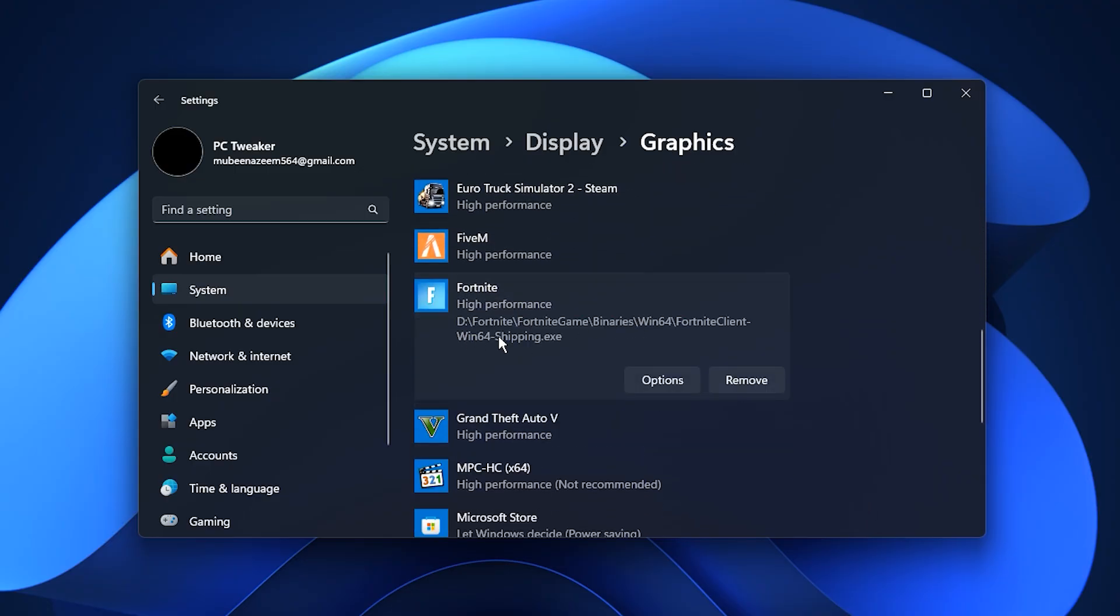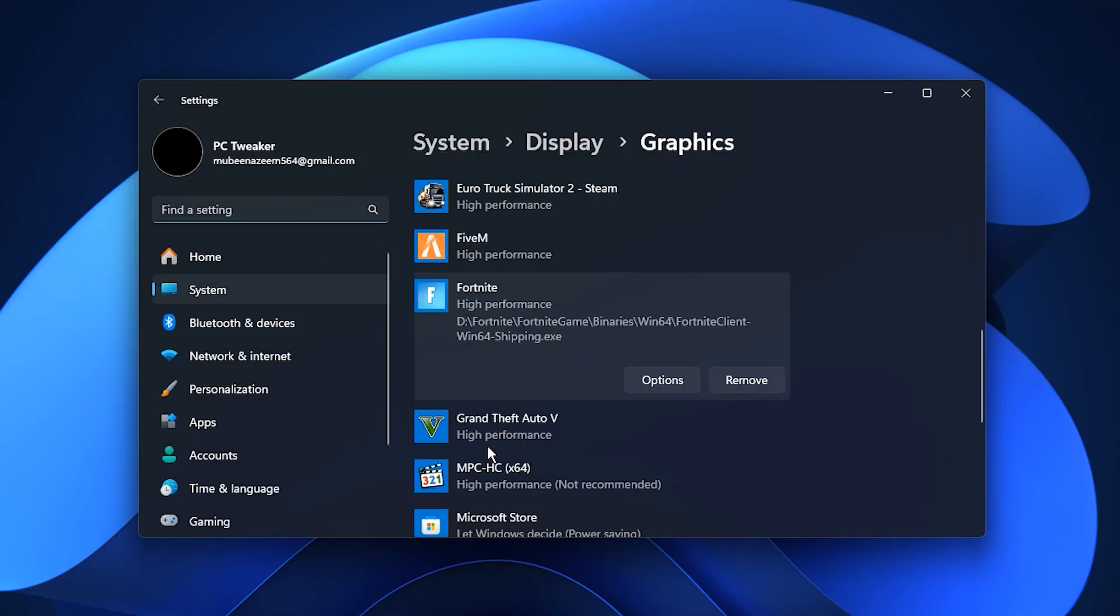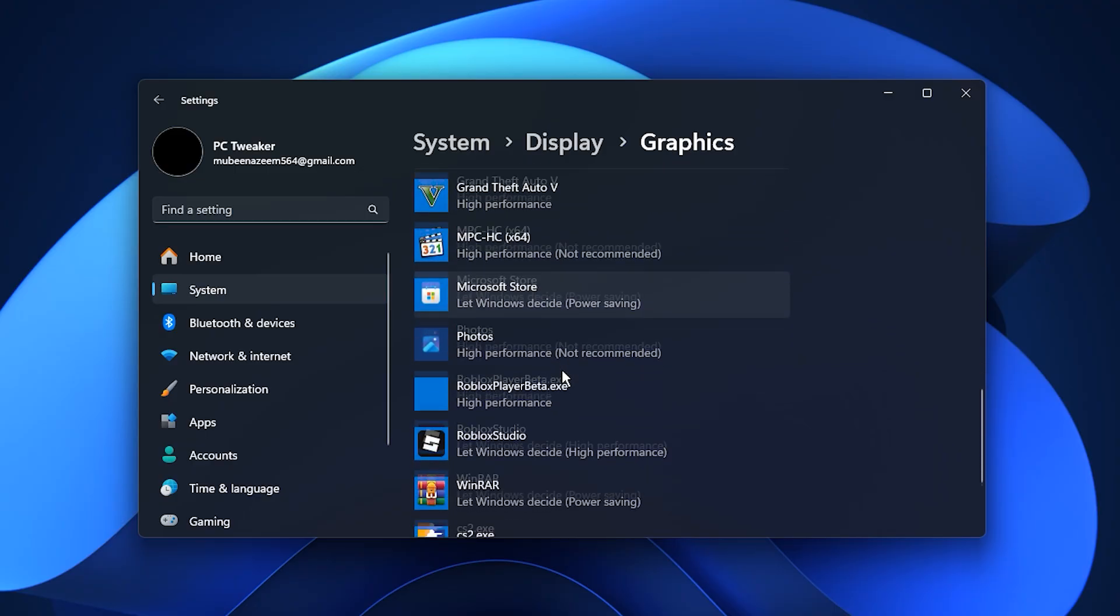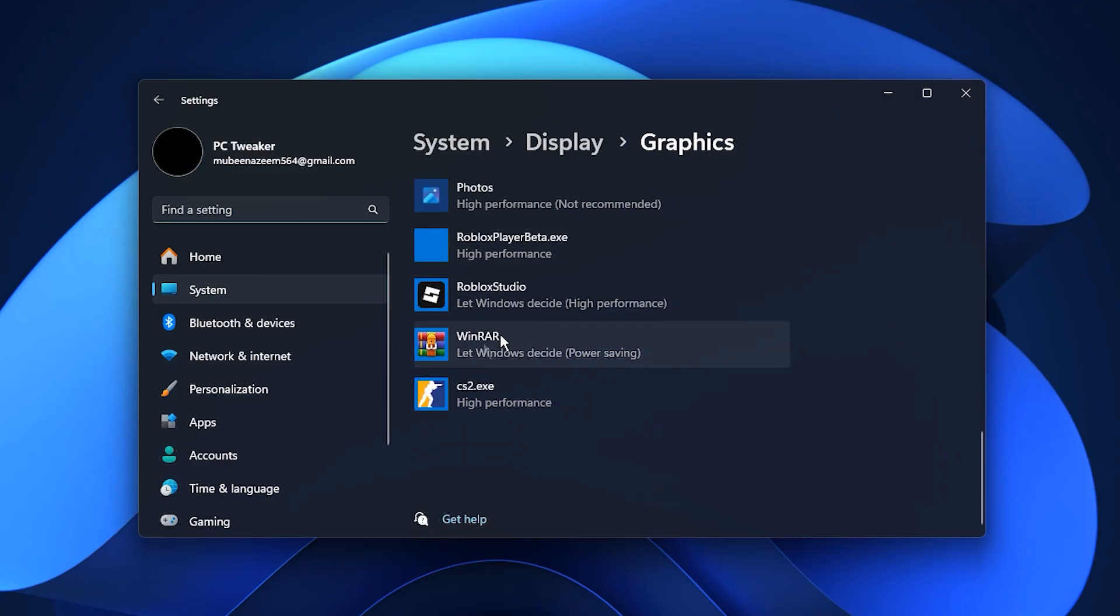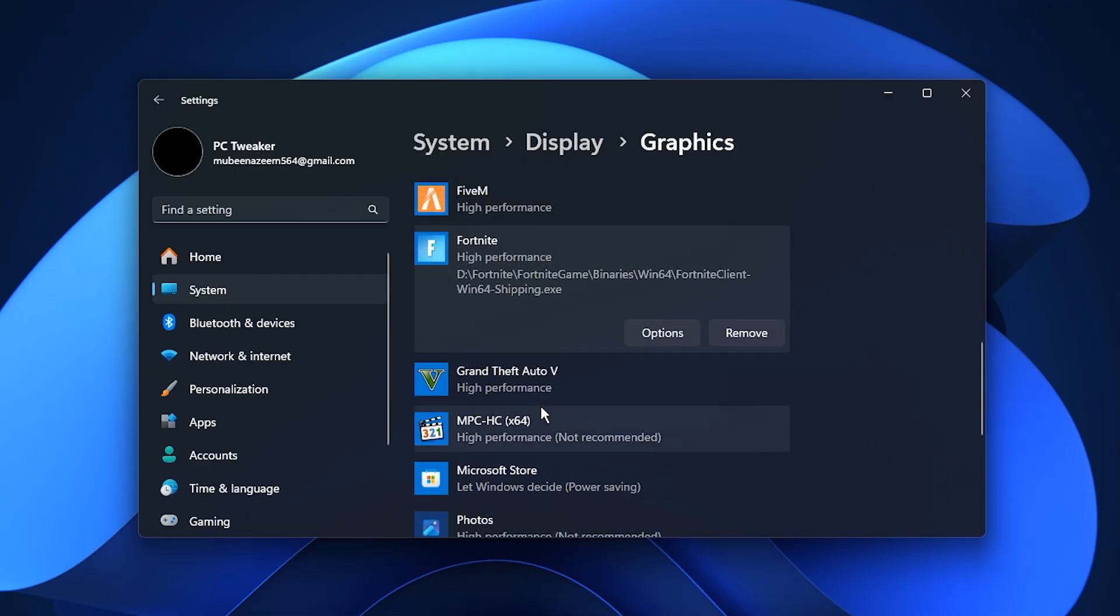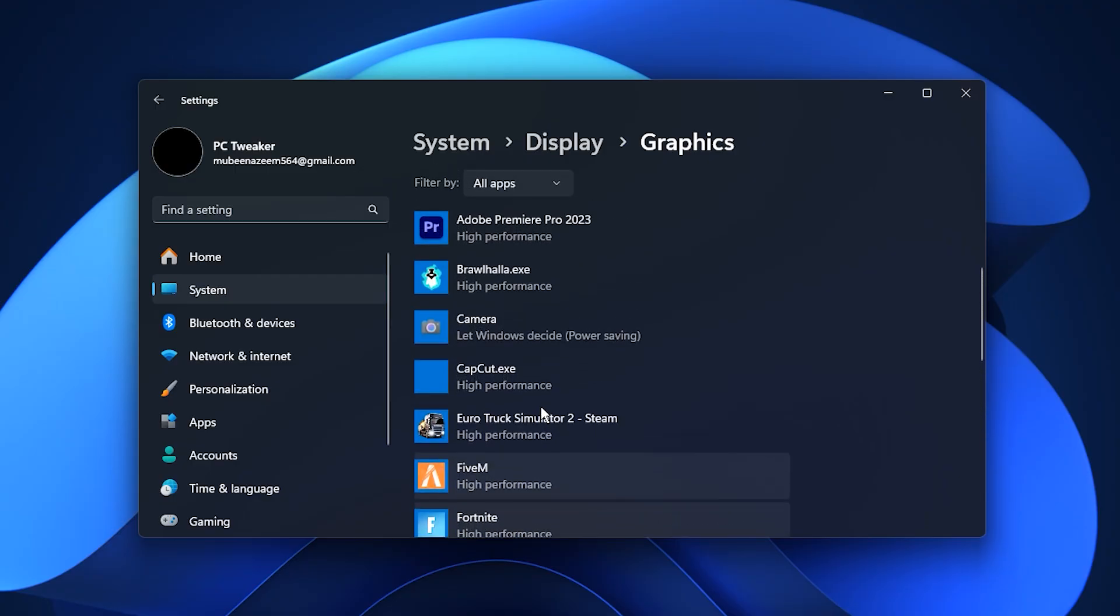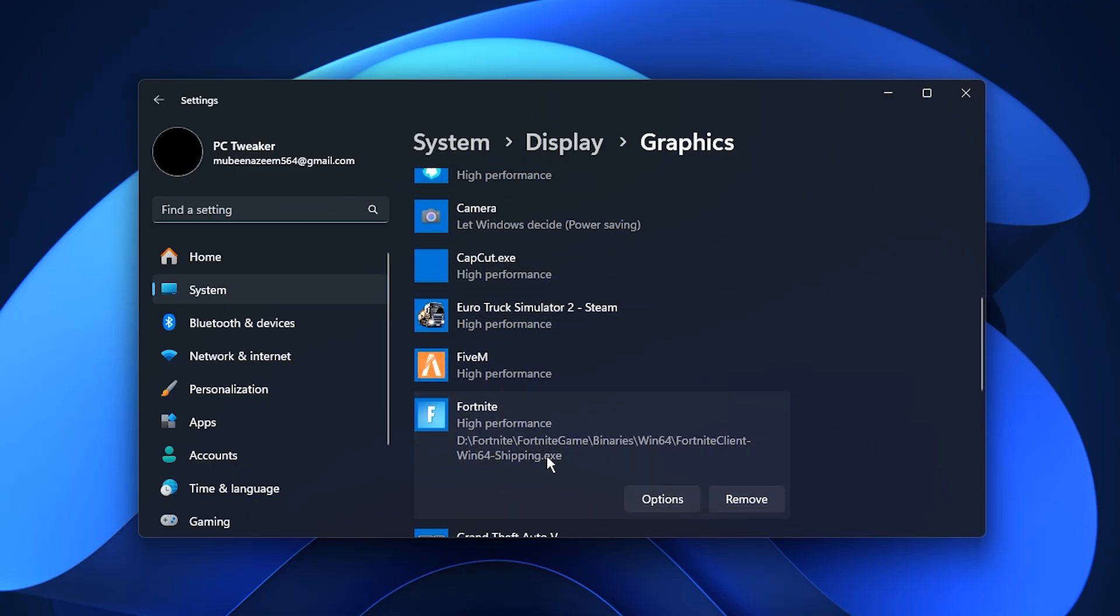This forces the game to always use your dedicated GPU rather than integrated graphics. Repeat these steps for other games you play, such as Counter Strike 2 or Valorant, to make sure each one uses the correct GPU profile.